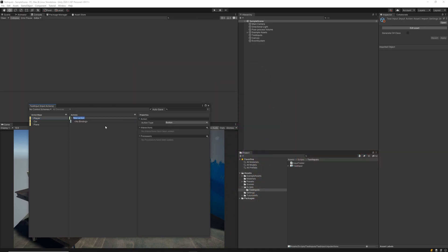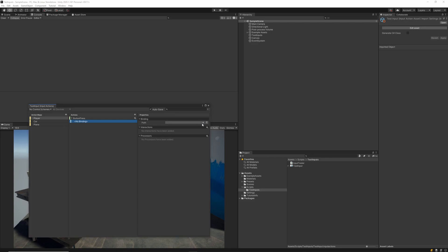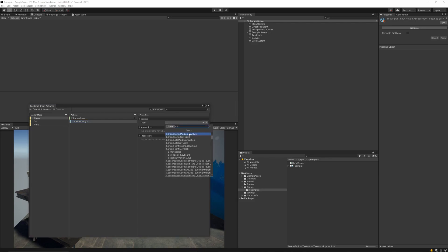So to demonstrate how we'd use these actions in our game, I'm going to use this new action input, change it to button press, and we're going to integrate this into a script. But first, we need to give our action a binding. So I'm going to select binding, and then I'm going to set its path to be the K key on my keyboard. You can assign as many bindings as you want to one action.